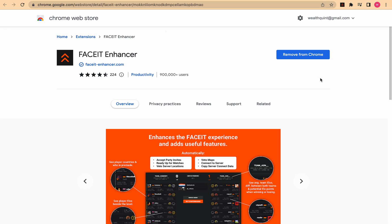Finally, make sure to check whether FACEIT Enhancer has any updates available in its plugin page. If there are any updates available, make sure you update it to the latest version.